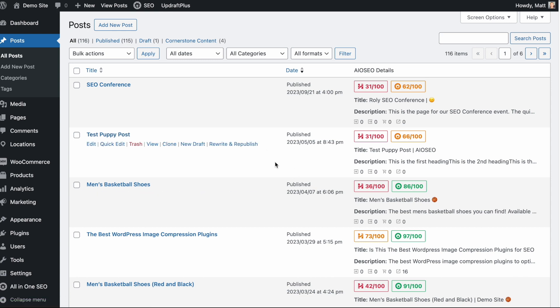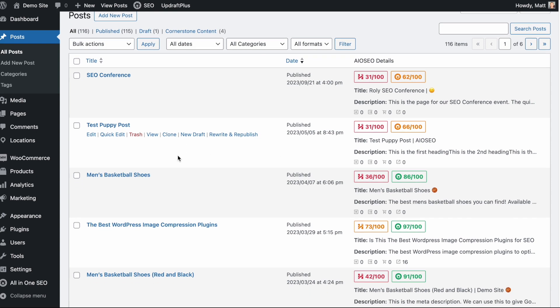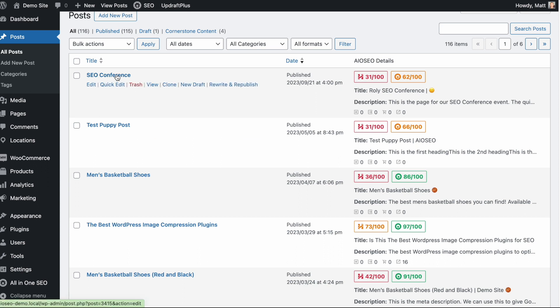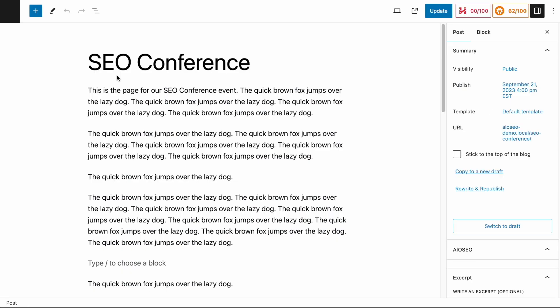Obviously, they're valuable. They still bring traffic to my site. I'm still going to do the best SEO job on them I can, but they're not crucial pieces of cornerstone content. So I want to mark the SEO Conference post as cornerstone content. So let's go ahead and click on that post.